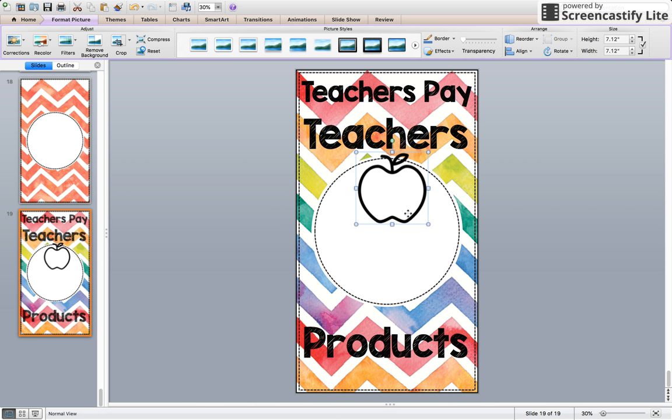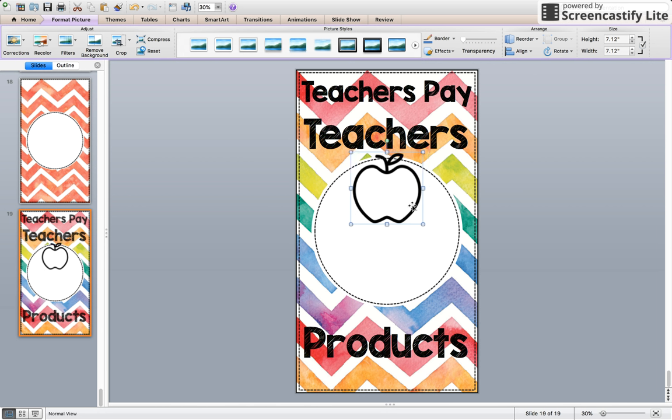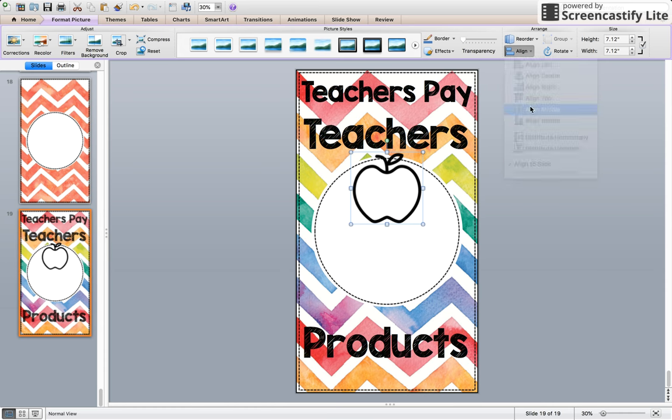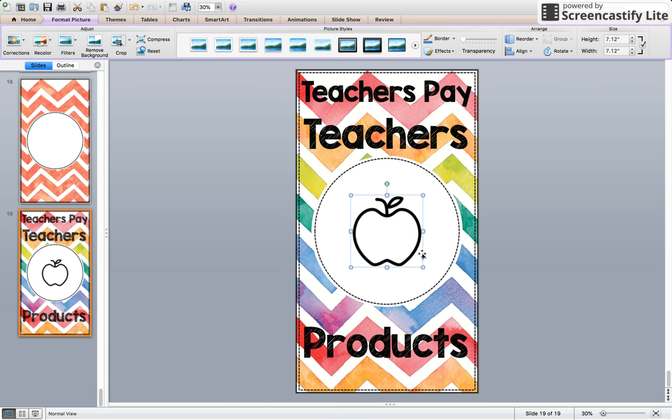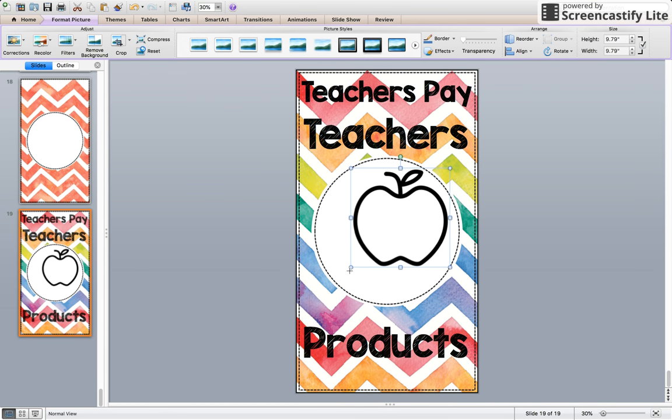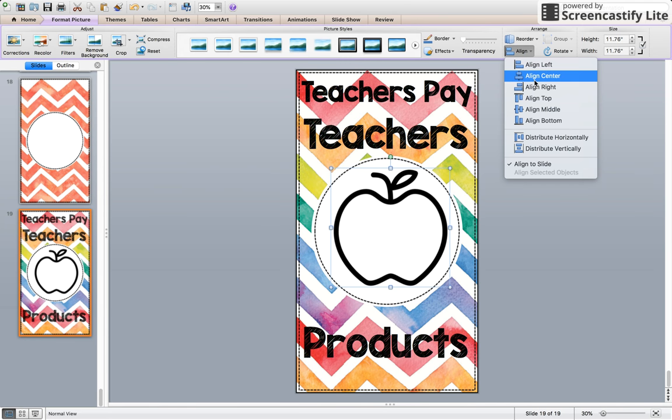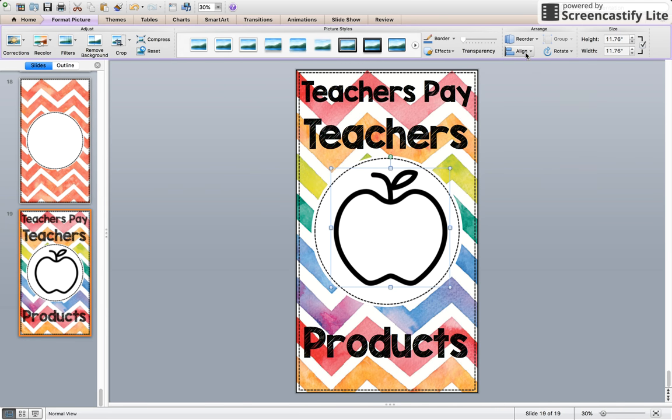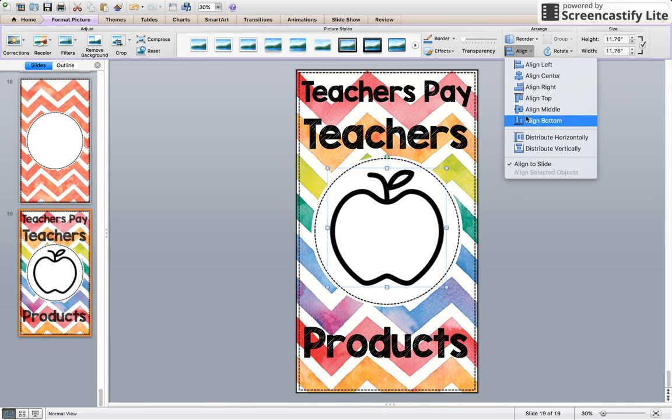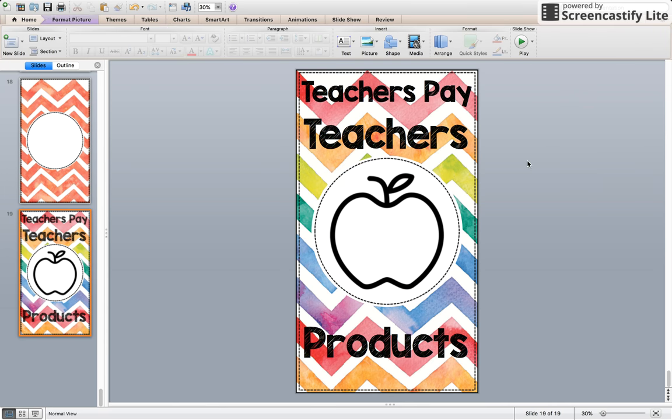So this little guy, I'm going to align center and align middle. Then from here you can stretch it out as much as you would like. And of course you can go back and make sure that it's centered and it's in the middle. That's it. That's how you insert the icon to save this product.